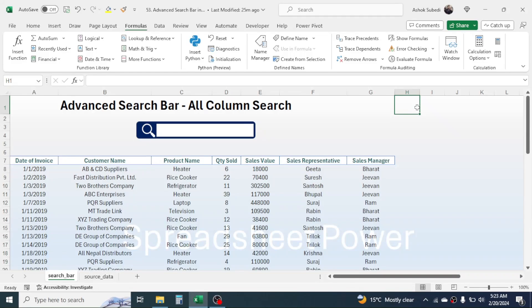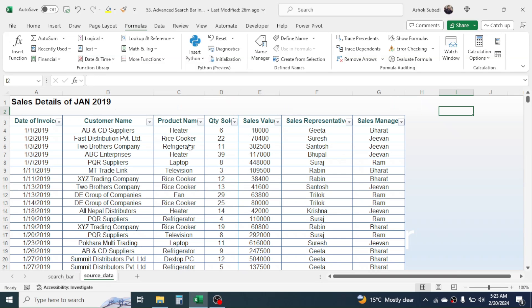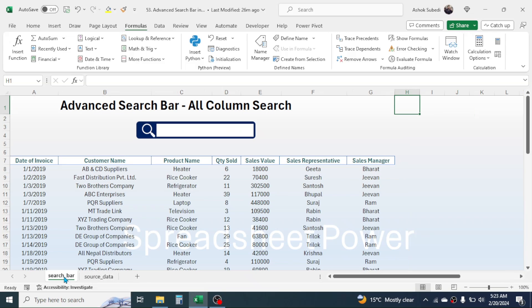Welcome back. In this new video tutorial in Microsoft Excel, today we are going to learn how to create an advanced search bar in Excel which is able to search from all the columns. Here I have two sheets — one is the search bar sheet and the other is source data. From this source data, this search bar is displaying the result based on the value that we search.